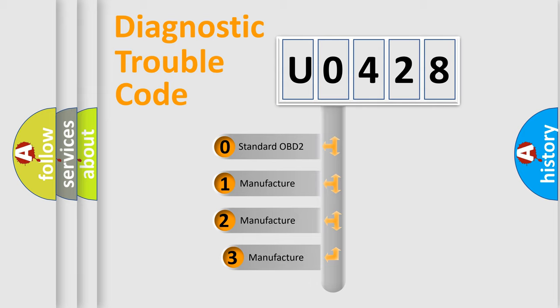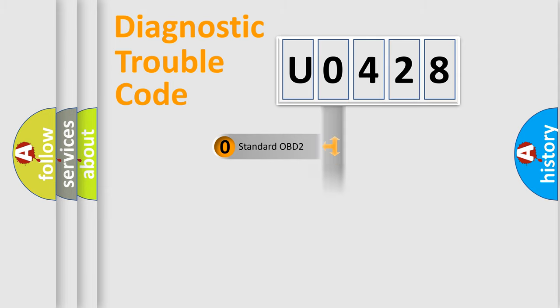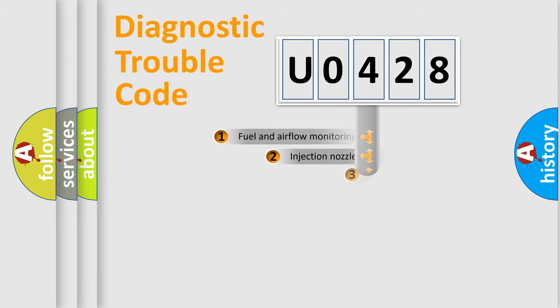If the second character is expressed as zero, it is a standardized error. In the case of numbers 1, 2, 3, it is a more prestigious expression of the car specific error.